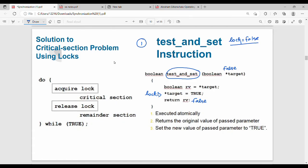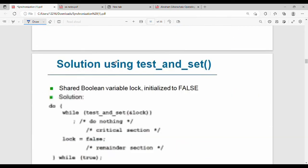If you use a boolean variable rv, rv stores the original lock value, then the lock value is set to true. The main key point is atomic execution — the rv value is returned and then the lock value is set to true.